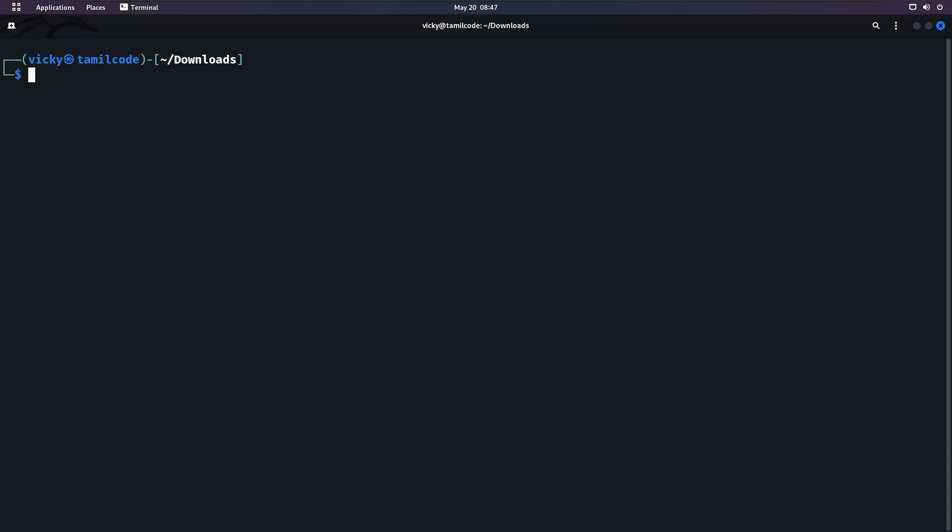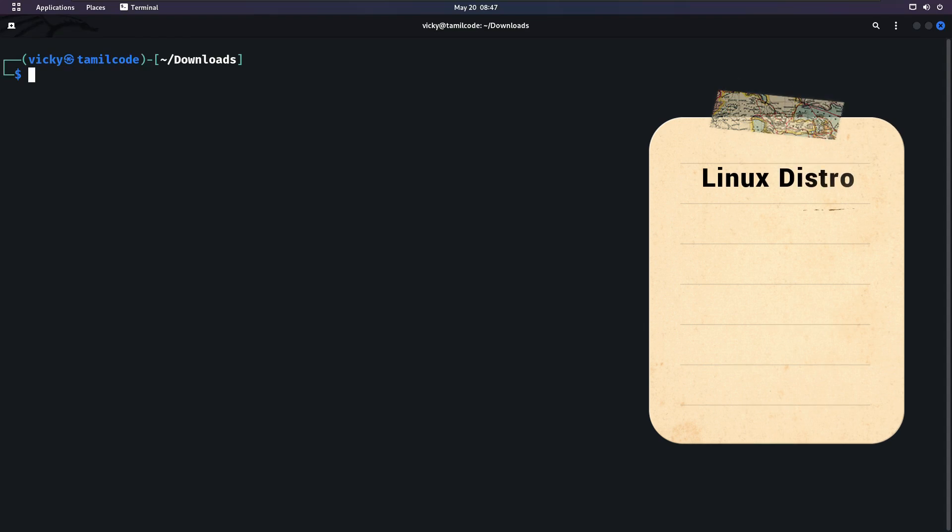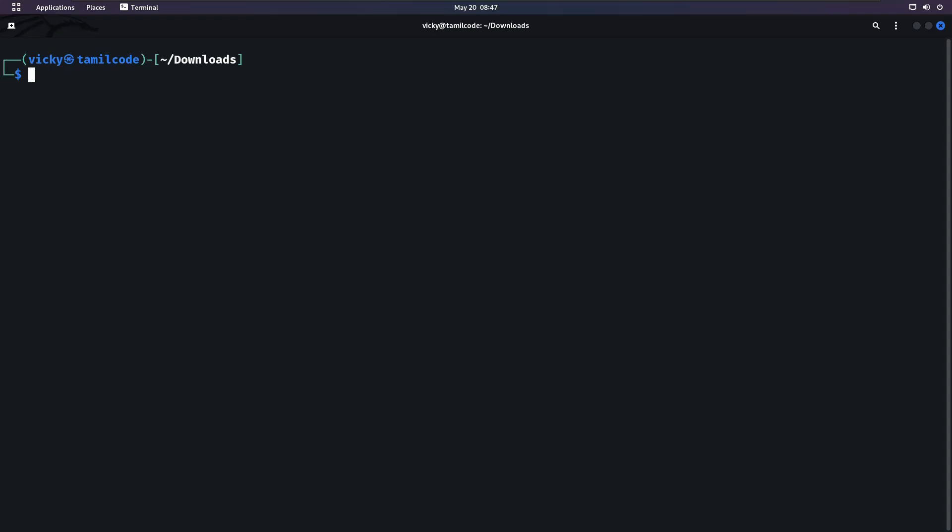Let's talk about dpkg. dpkg is the Debian package. First, what is Debian? Debian is a distribution of Linux. In Linux there are distributions such as Arch Linux and Fedora Linux. Debian is a family of Linux distributions.